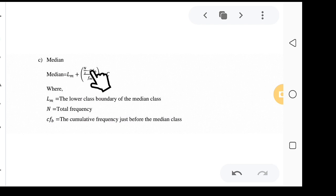The median is given by the formula: lm plus (n over 2 minus cfb) over fm, times c. lm is the lower class boundary of the median class. n is the total frequency, so n over 2 is total frequency divided by 2. cfb is the cumulative frequency just before the median class, fm is the frequency of the median class, and c is the class width of the median class.